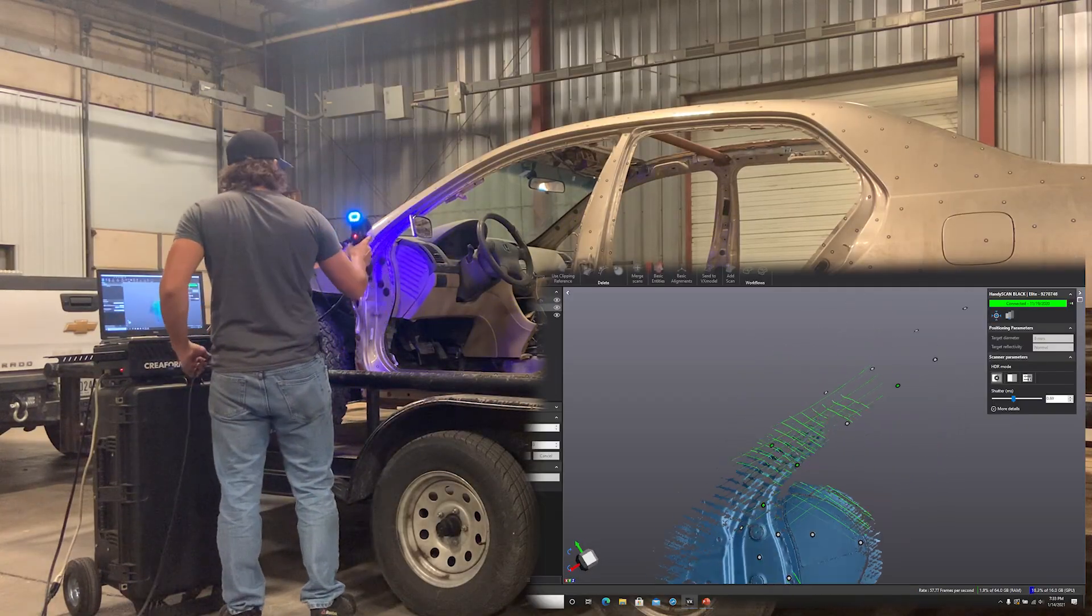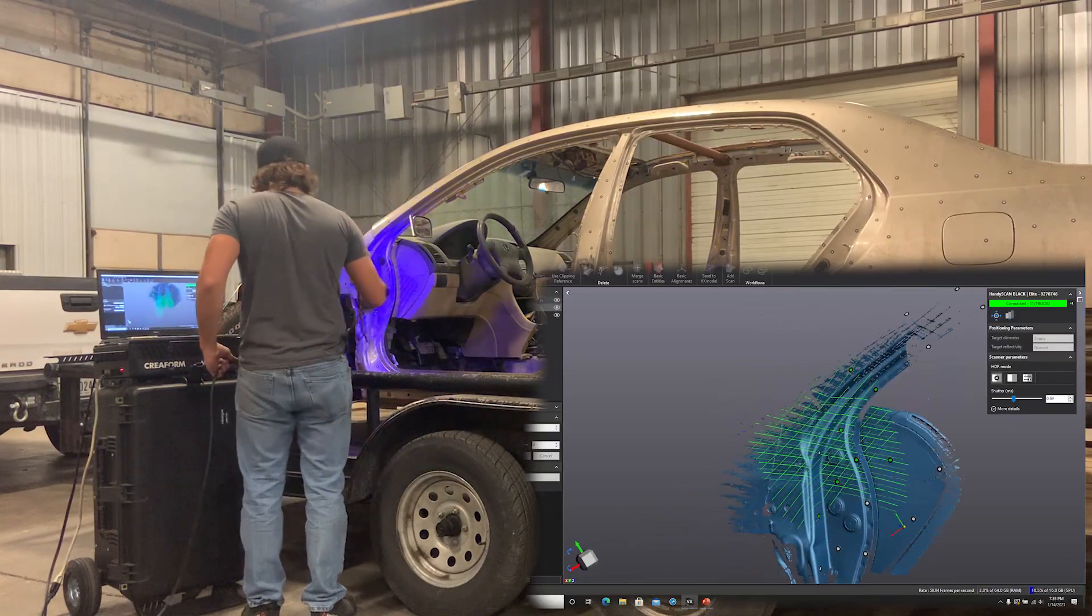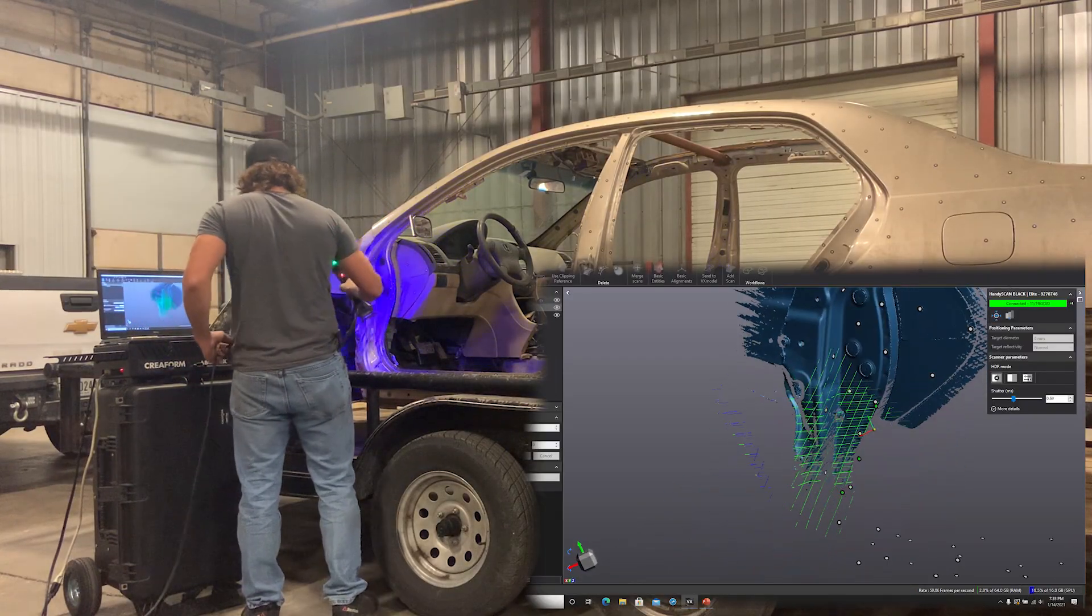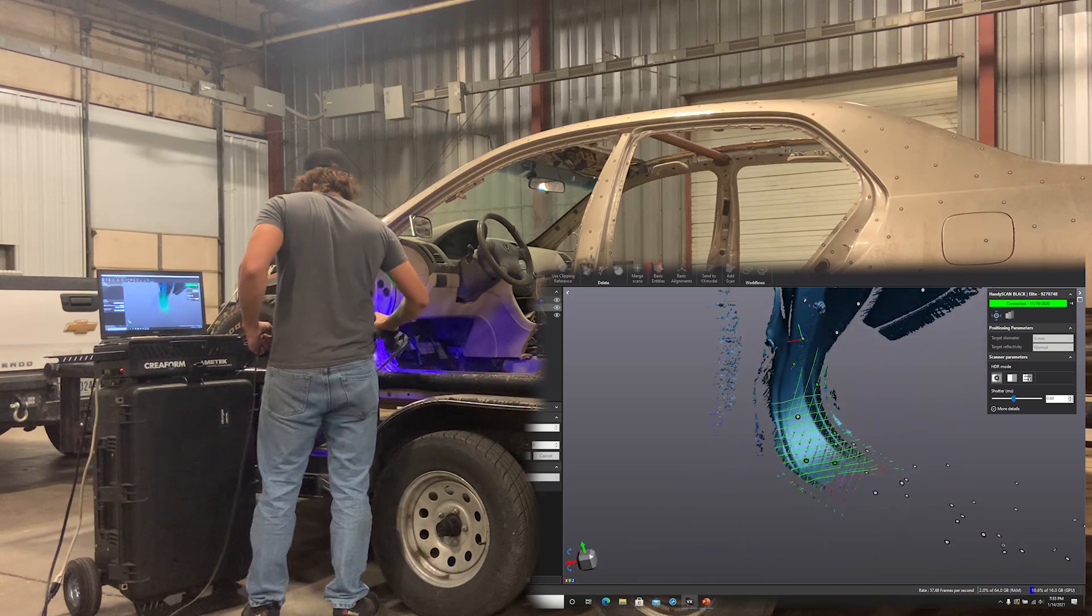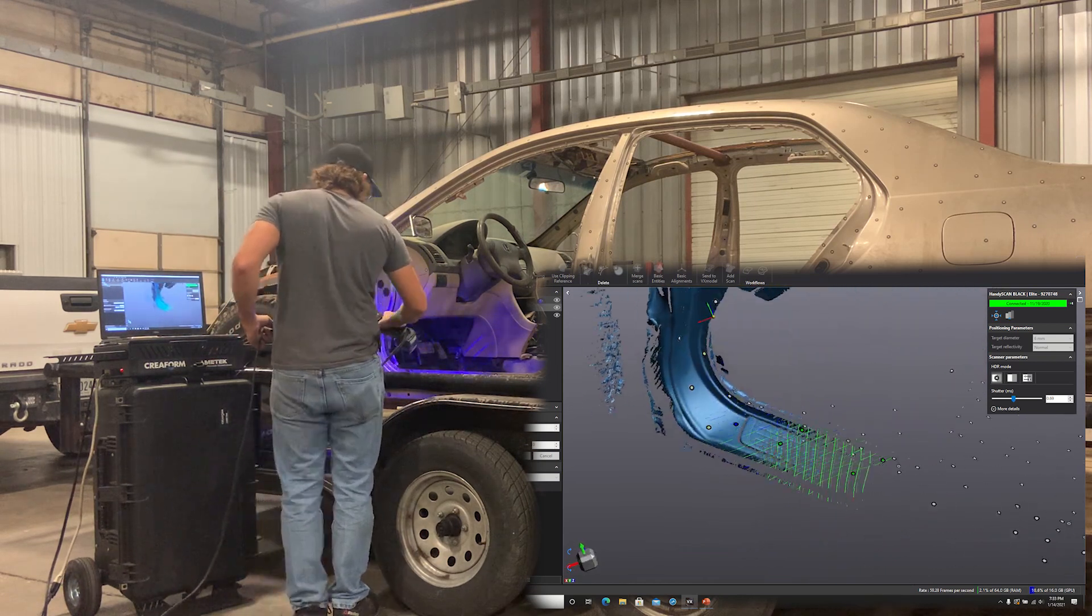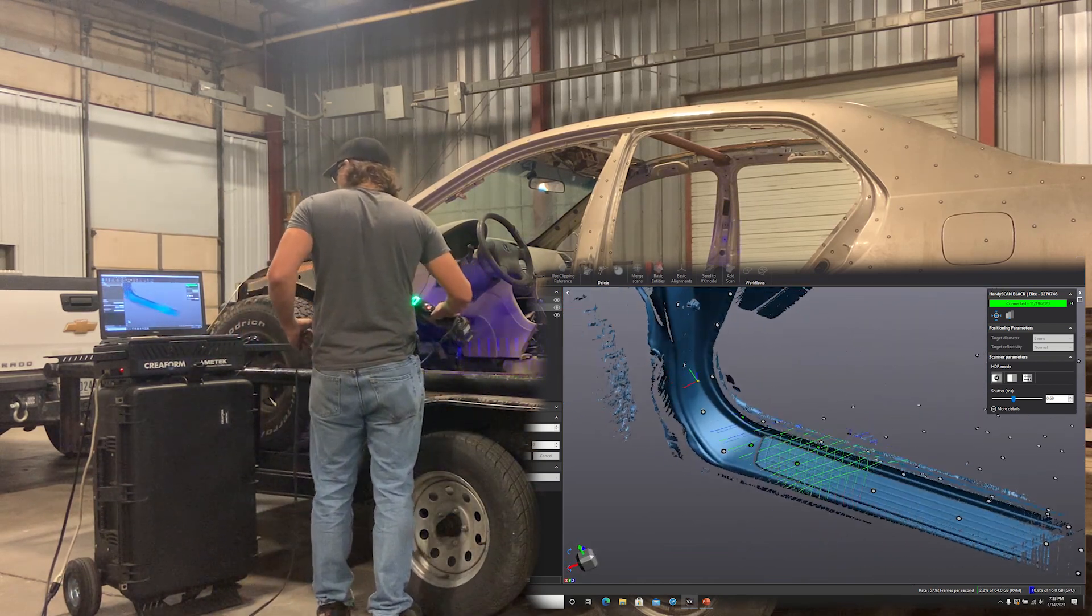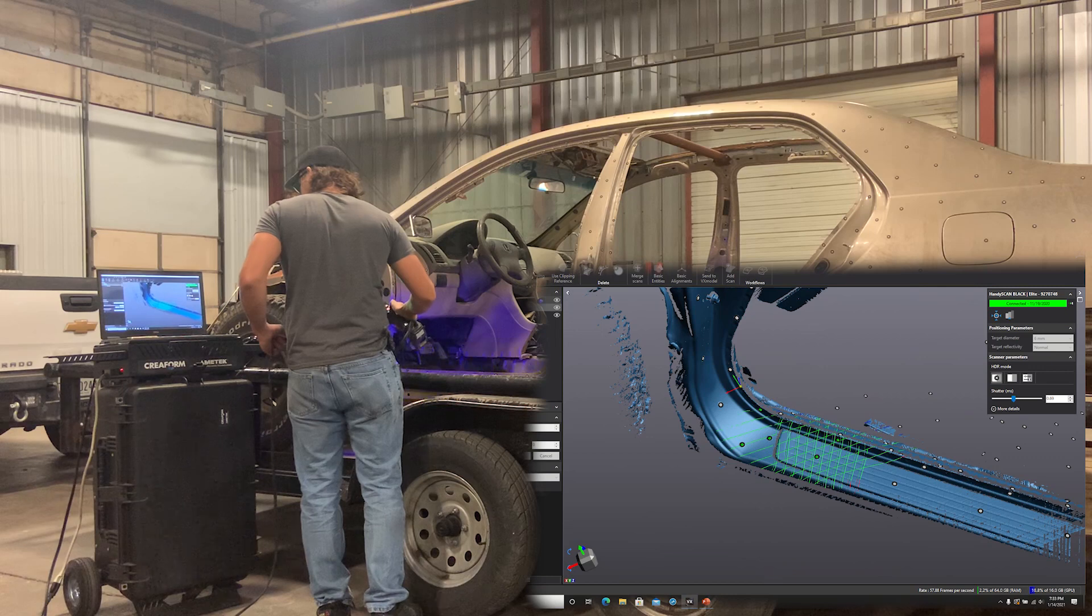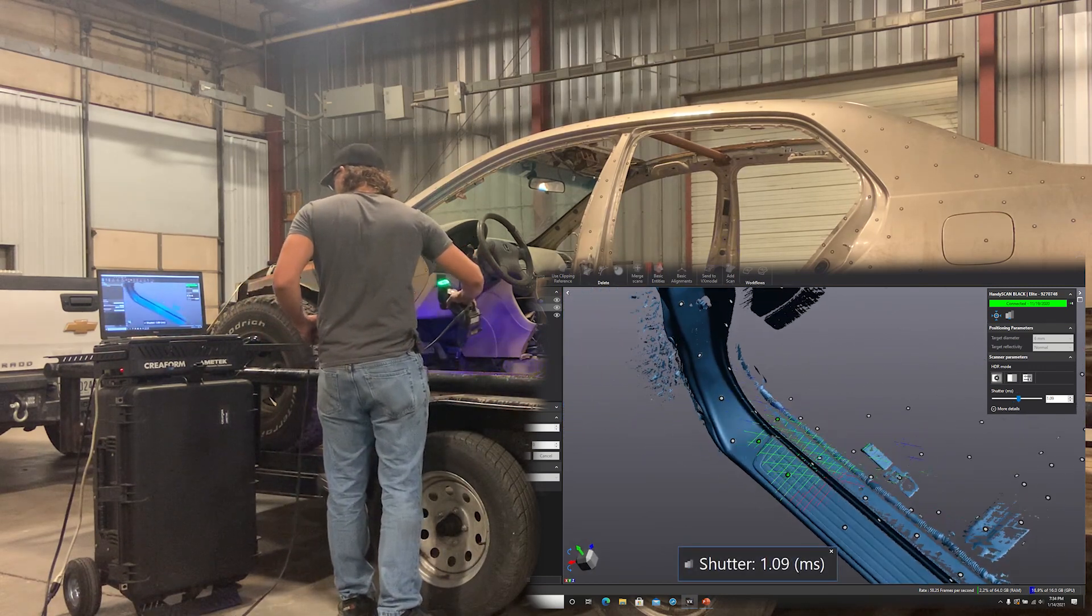So at this point, I've covered half the vehicle in targets, but I ran out of them. So instead of using stickers on the second half, I'm going to scan the left half side of the vehicle first, then I'm going to move some of my targets to the right-hand side.